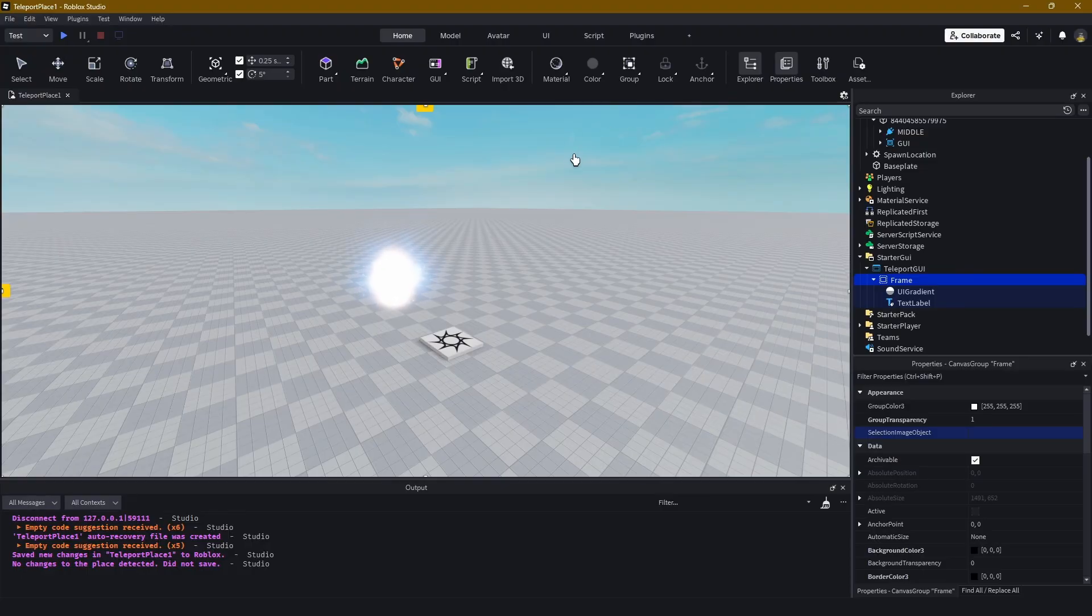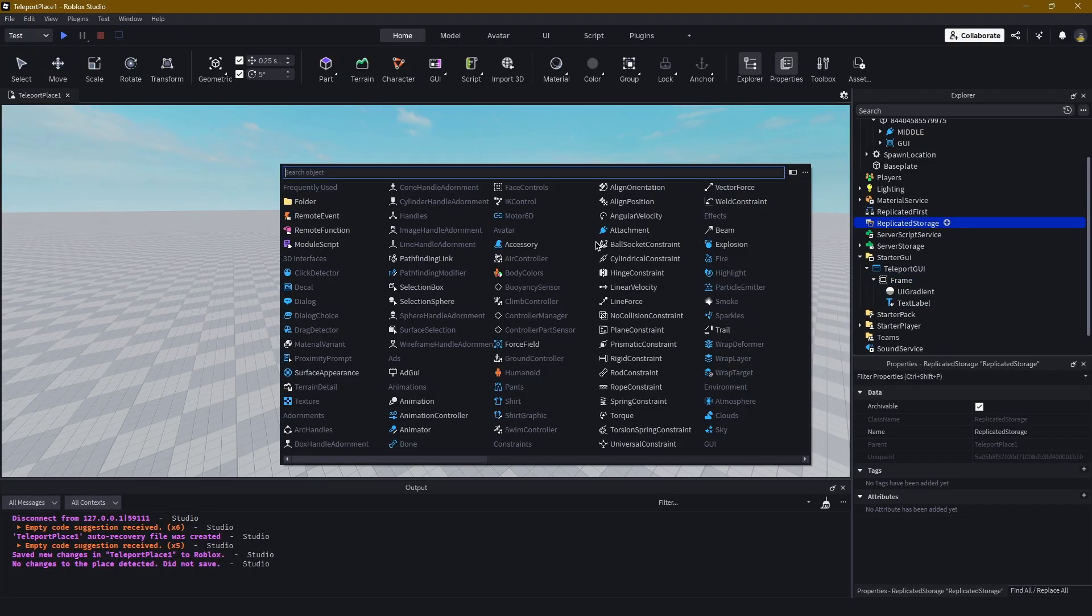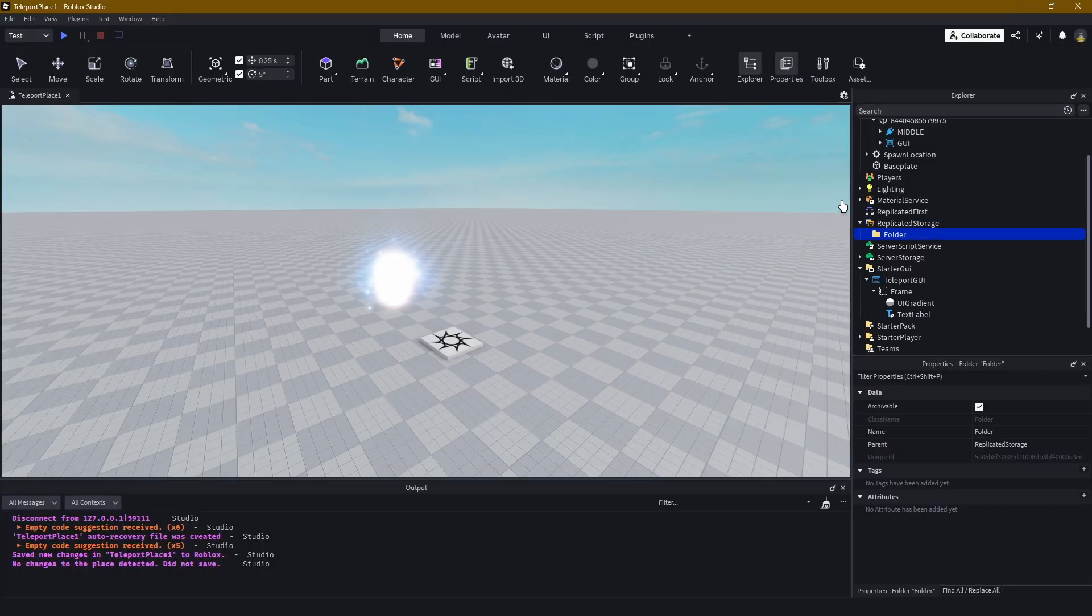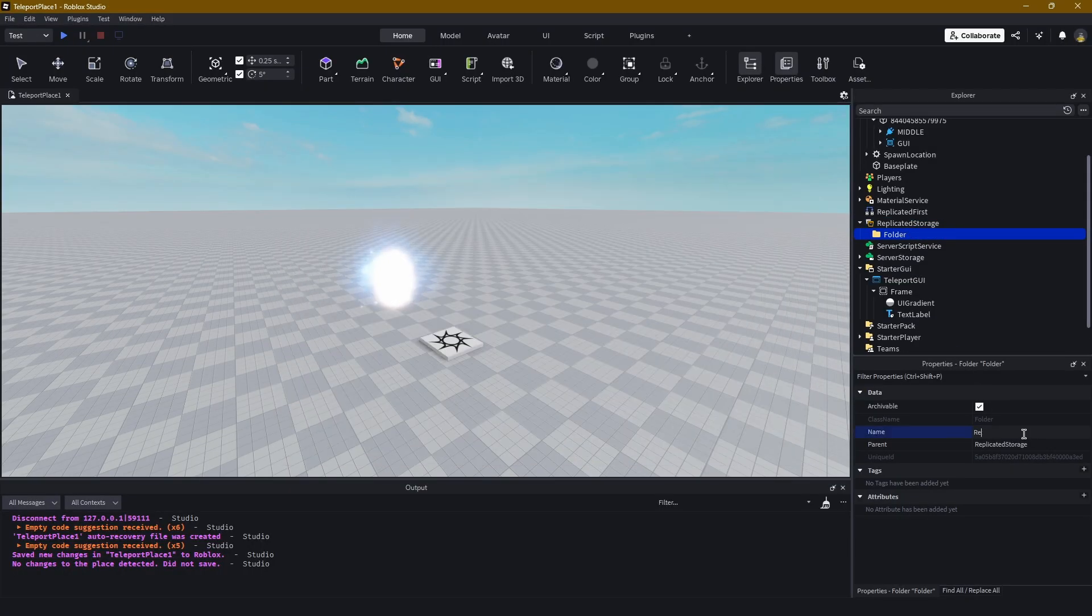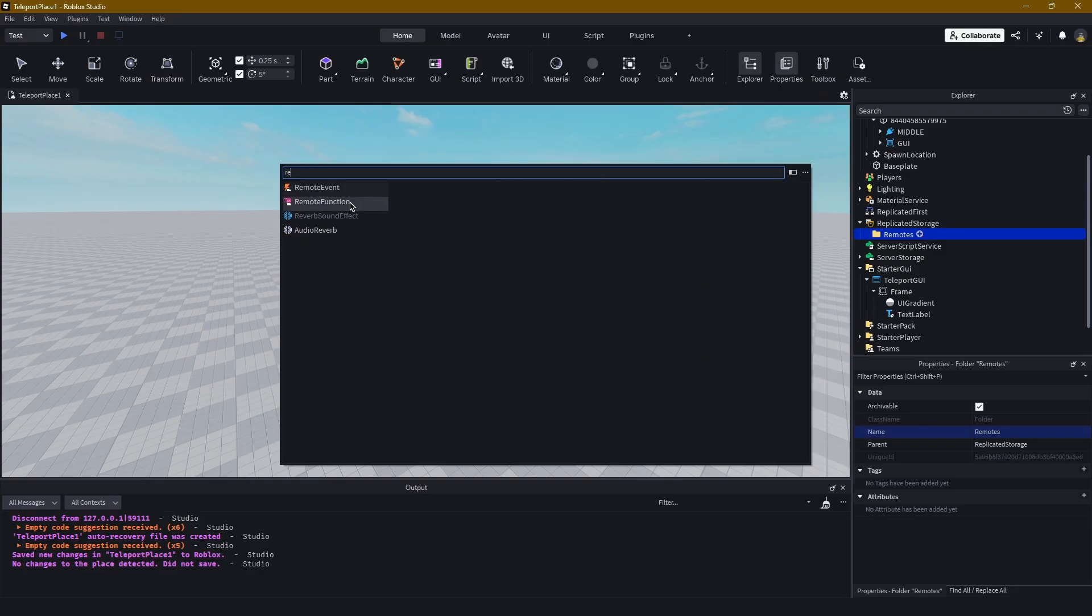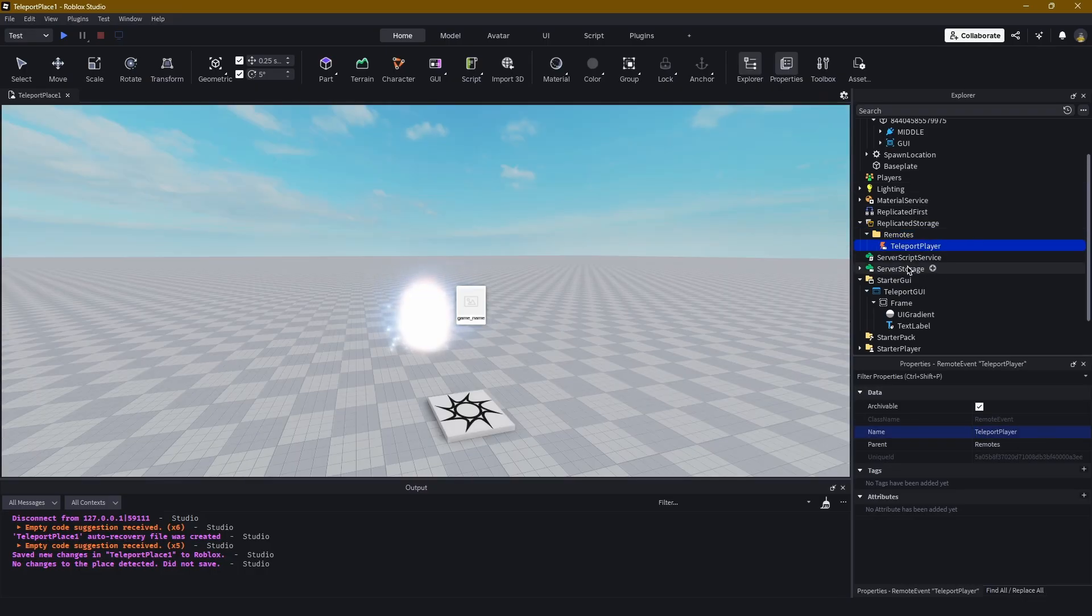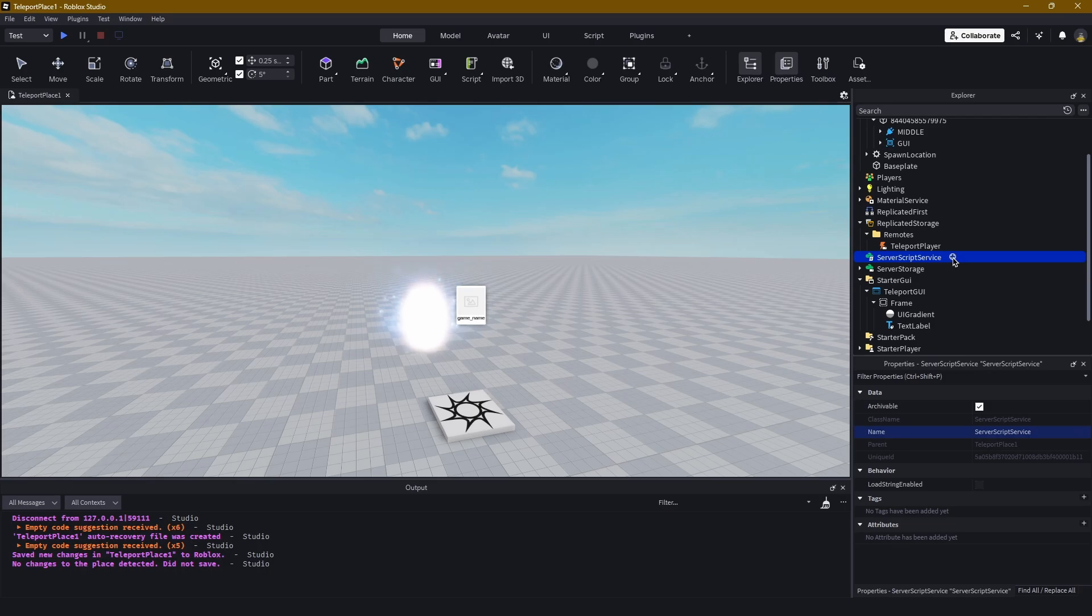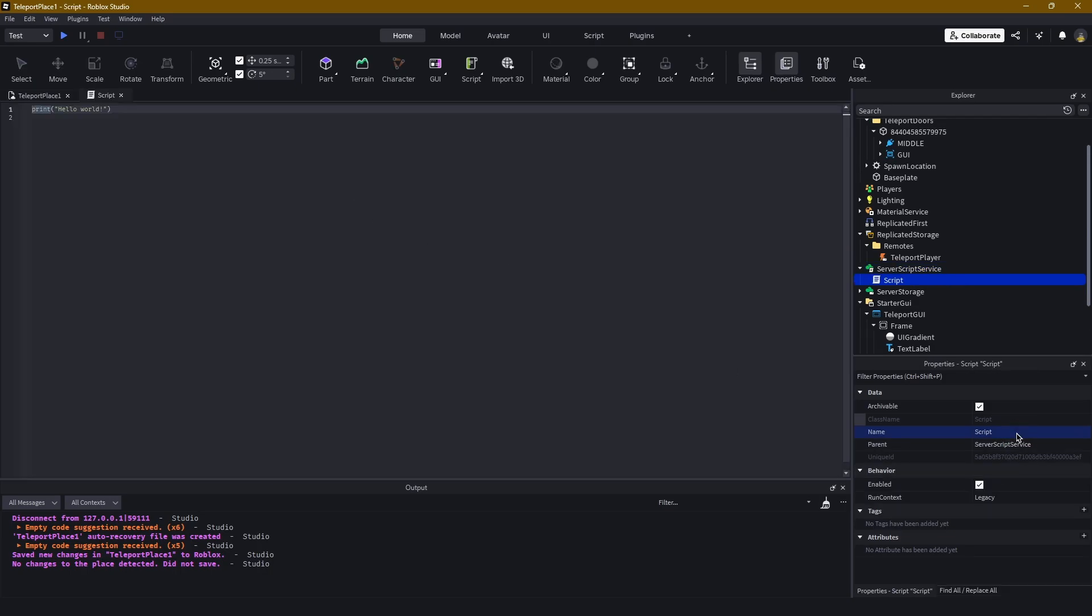Let's go ahead and start coding up functionality. To do that, we'll head first into ReplicatedStorage, create a new folder, and call this Remotes. Within this Remotes folder in ReplicatedStorage, we're going to create a new RemoteEvent. We're going to call this TeleportPlayer. After we made this, we're going to head into ServerScriptService, create a new script, and call the script TeleportSystem.